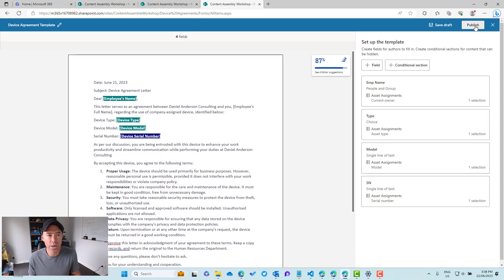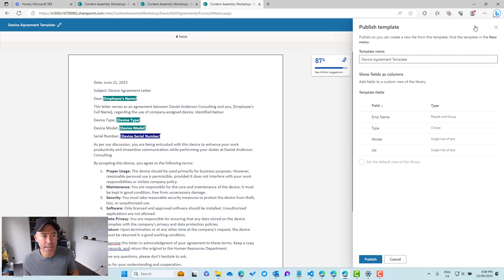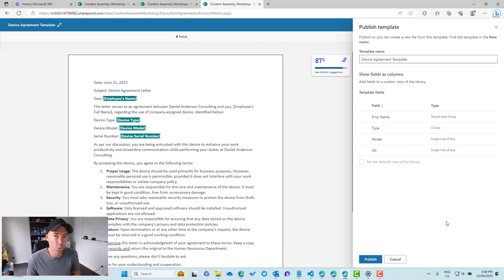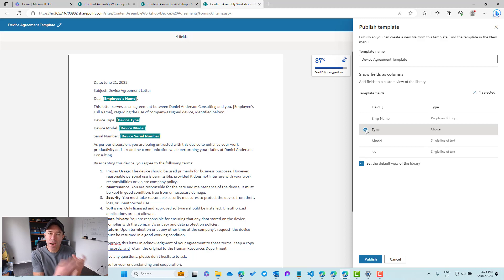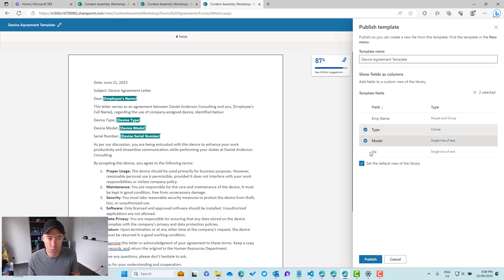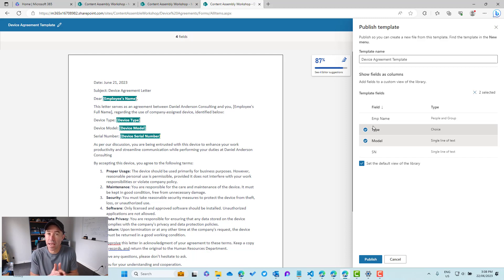We're good to go — we're going to publish. But before publishing, I want to extract the type and the model out of this template and add those as columns in the SharePoint library where these documents will be created. We'll do that and then publish, which publishes that template to the library.